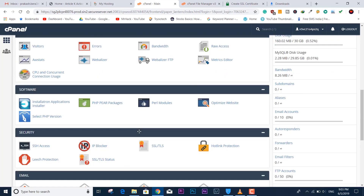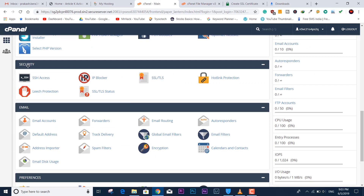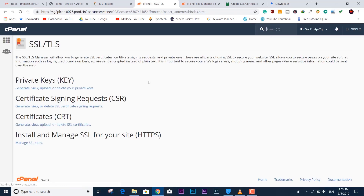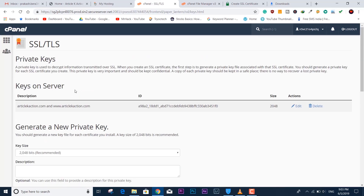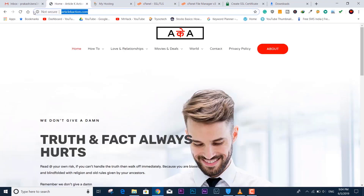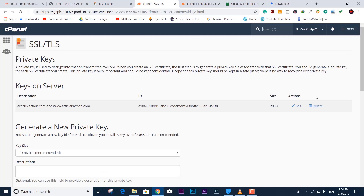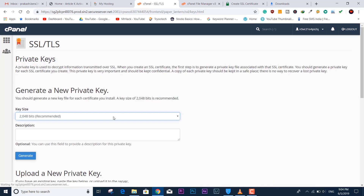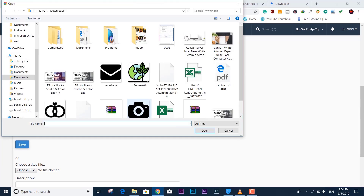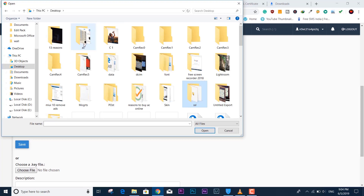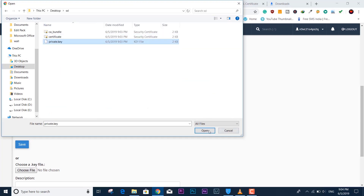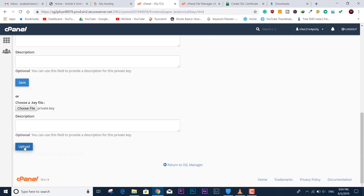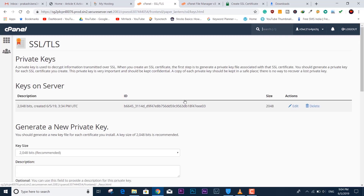Now we go back to cPanel and navigate to the SSL and TLS tab. This tab has three sections: the private key, the certificate, and a third section to verify all keys and certificates and enable HTTPS. If there is an existing private key, delete it since we've generated a new certificate. I'll delete the old private key, then upload the fresh private key file from the desktop.